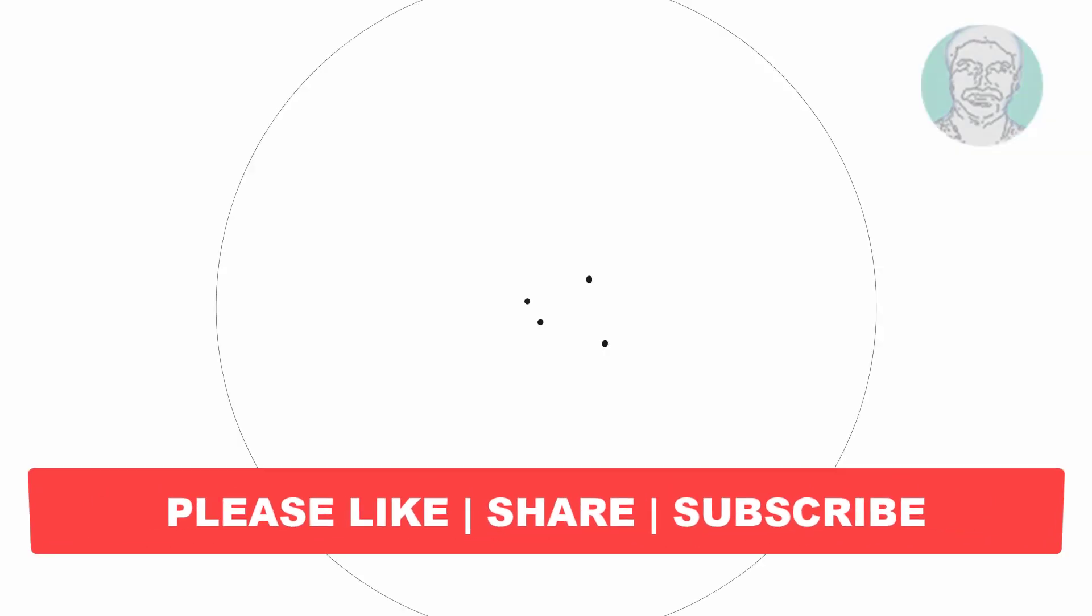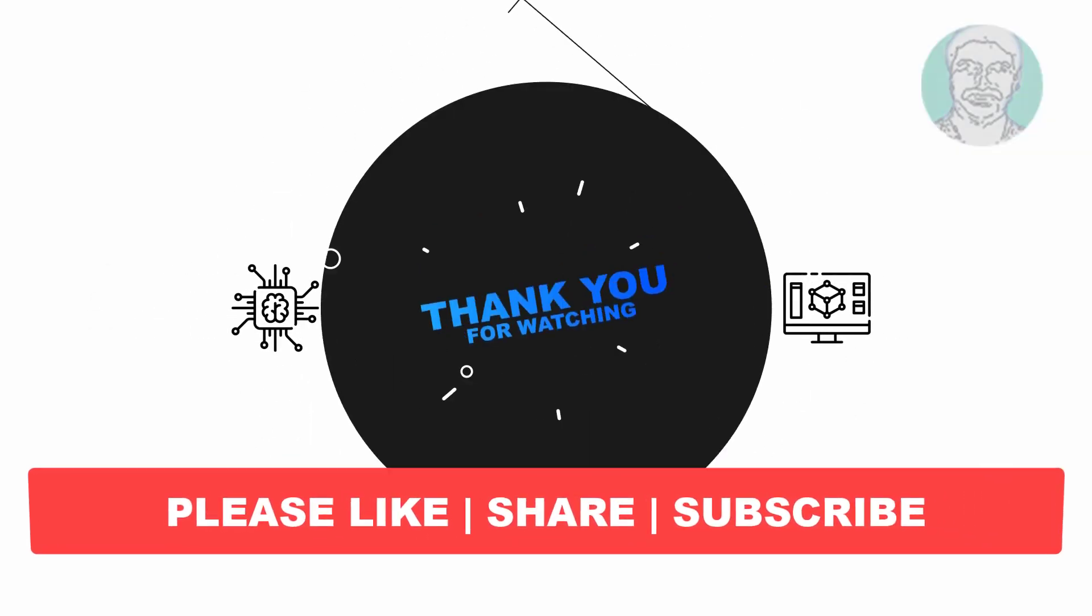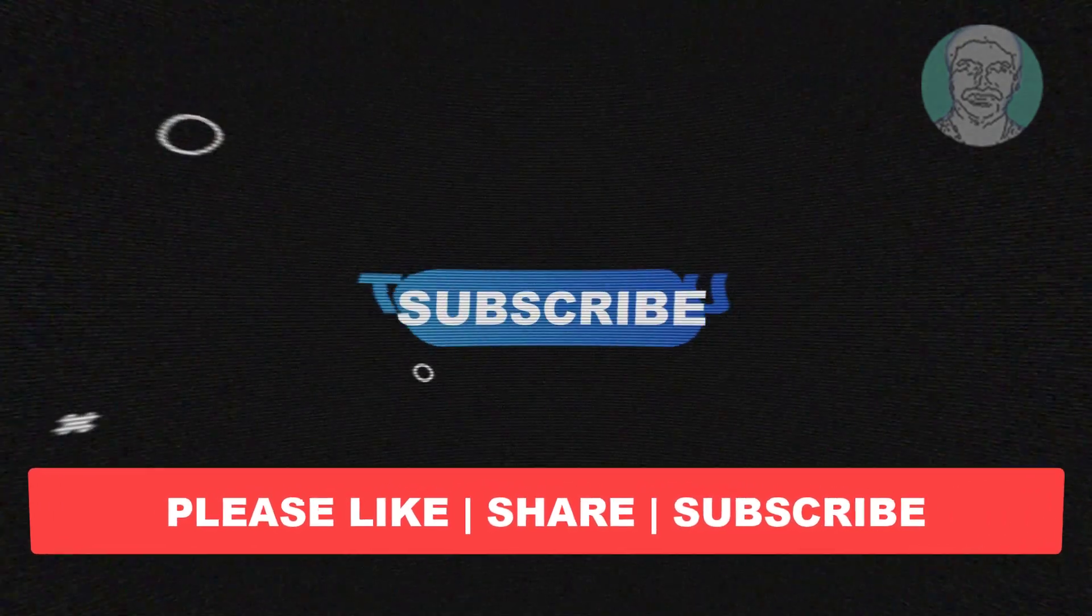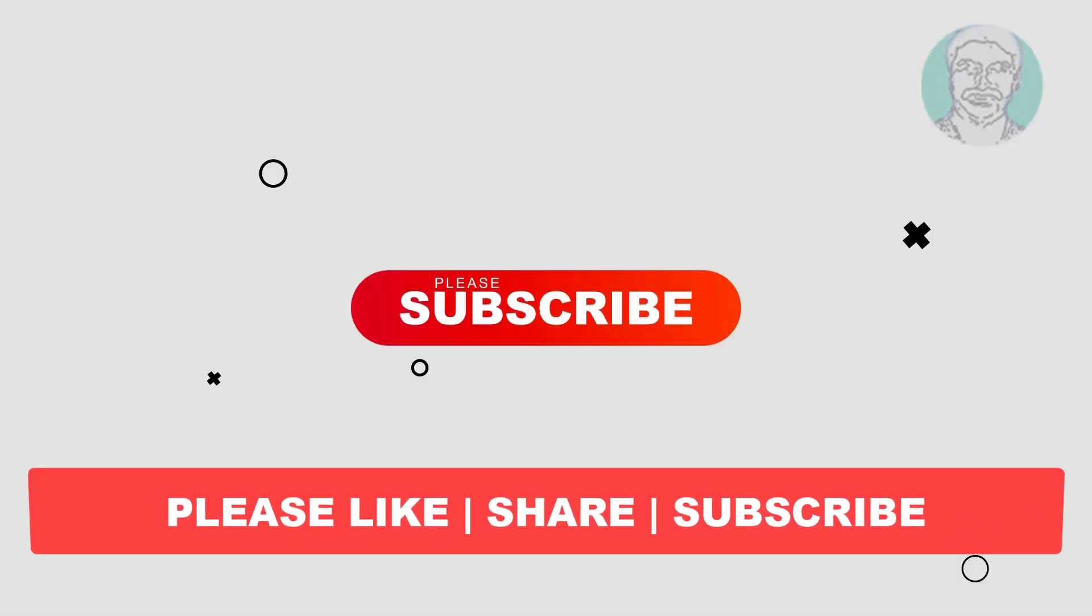I hope this video tutorial helps to you. Please like, share and don't forget to subscribe my channel. Thank you very much, see you next video.